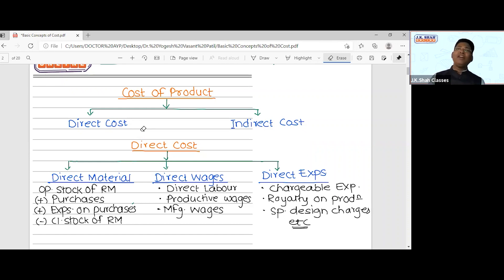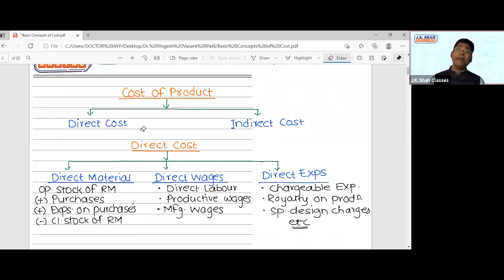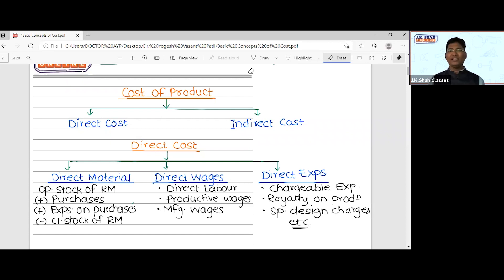The second part of direct cost is direct wages. These are wages directly paid to workers who are directly involved in the production activity. Workers who come to your factory and manufacture the product — expenses paid to them are called direct wages. These are also called direct labor, productive wages, or manufacturing wages. In your exam, wages may be referred to by any of these names — you need to identify them as direct wages.